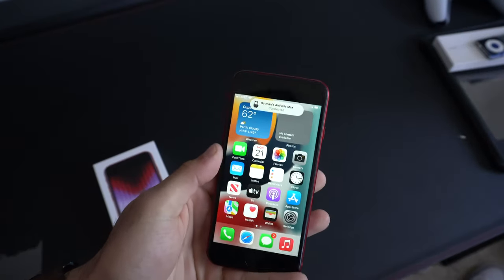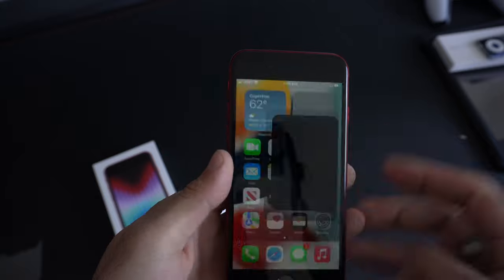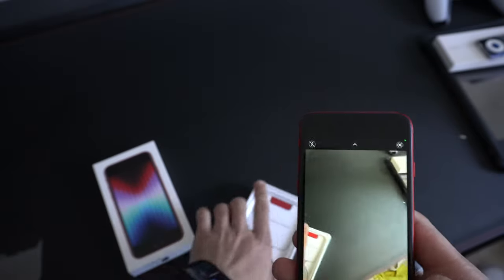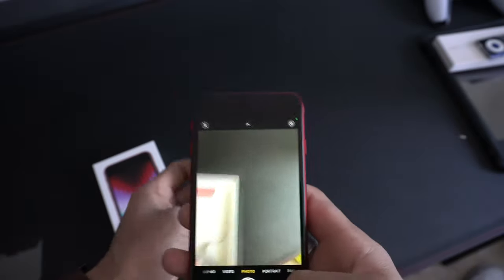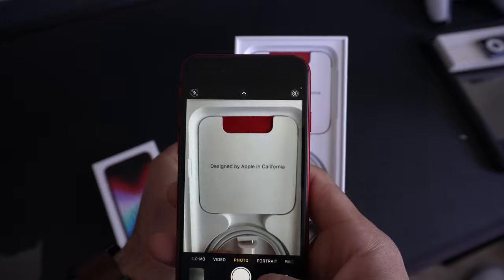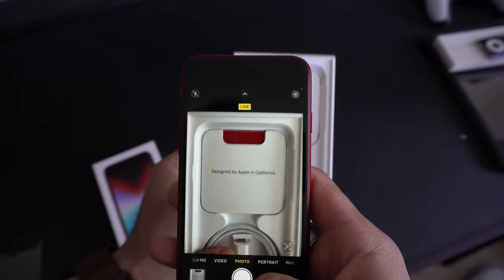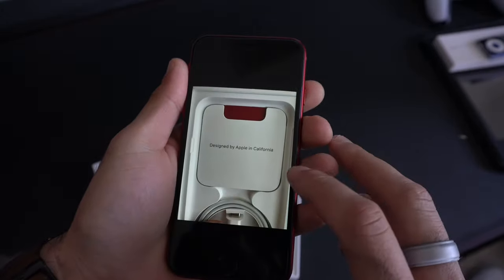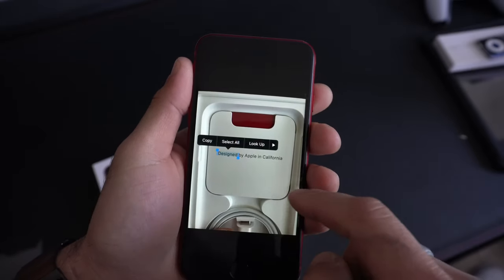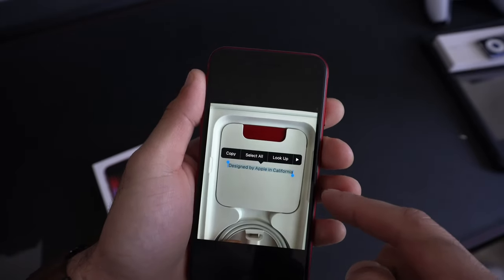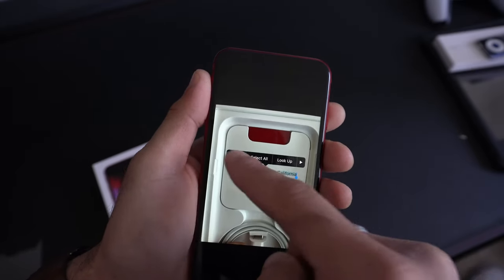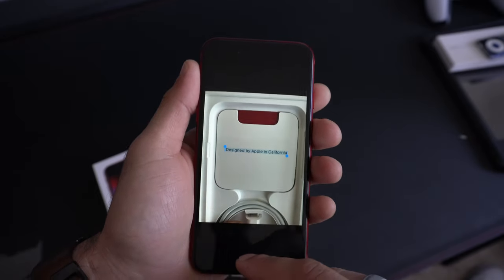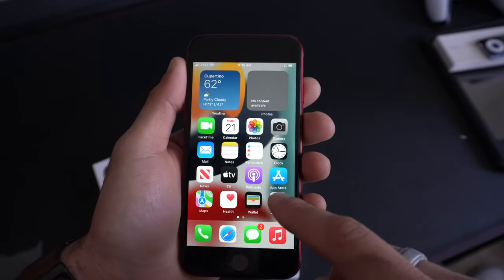When you take a photo or even use the camera app in general, you can capture live text. The cool thing about this, whenever you take a photo, if you long press on the text once you go back in camera roll, you can actually copy that text and paste it somewhere else. This is a new innovation that was recently added and works extremely well, even on the budget version iPhone SE.